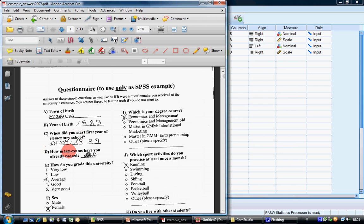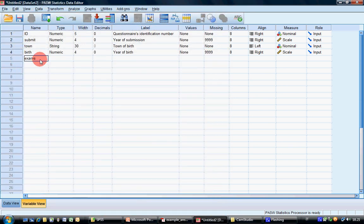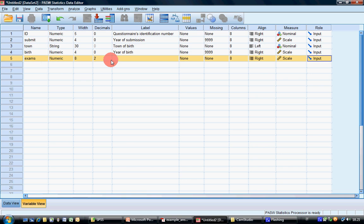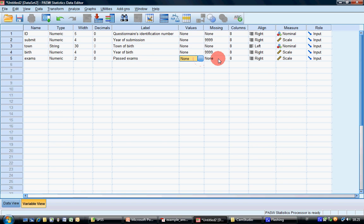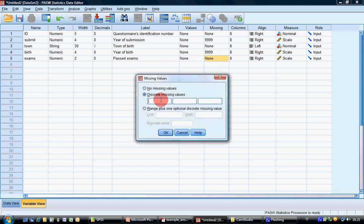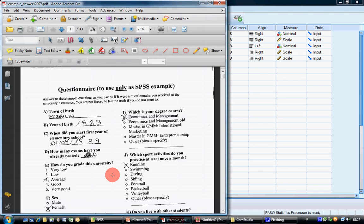Now let's go to the most interesting question: how many exams have you passed? Variable name 'exams', no decimal digits, only two digits since I don't believe anyone has passed 100 exams. Label 'exams passed', missing value 99, and measure is scale — yes, it is scale.